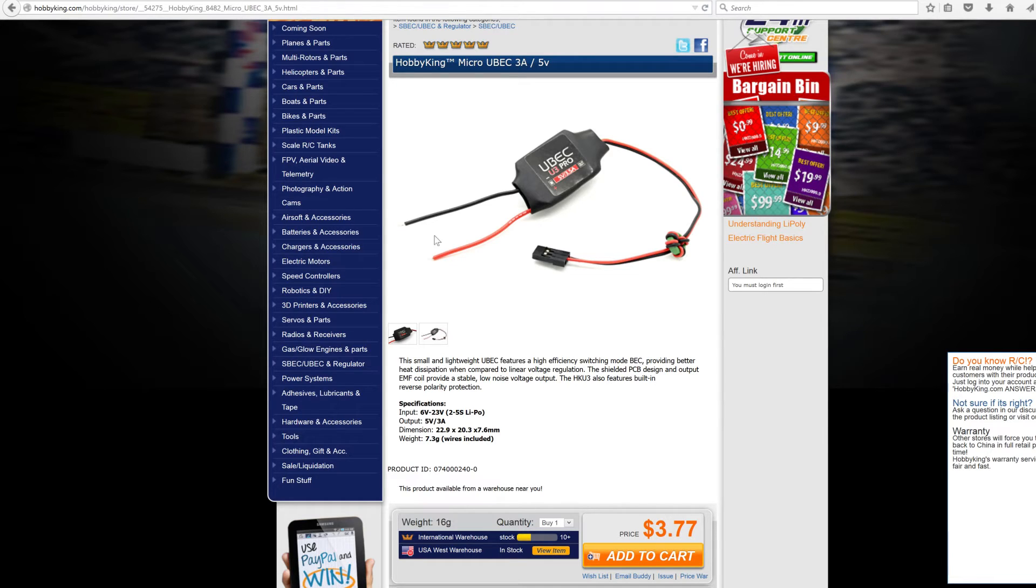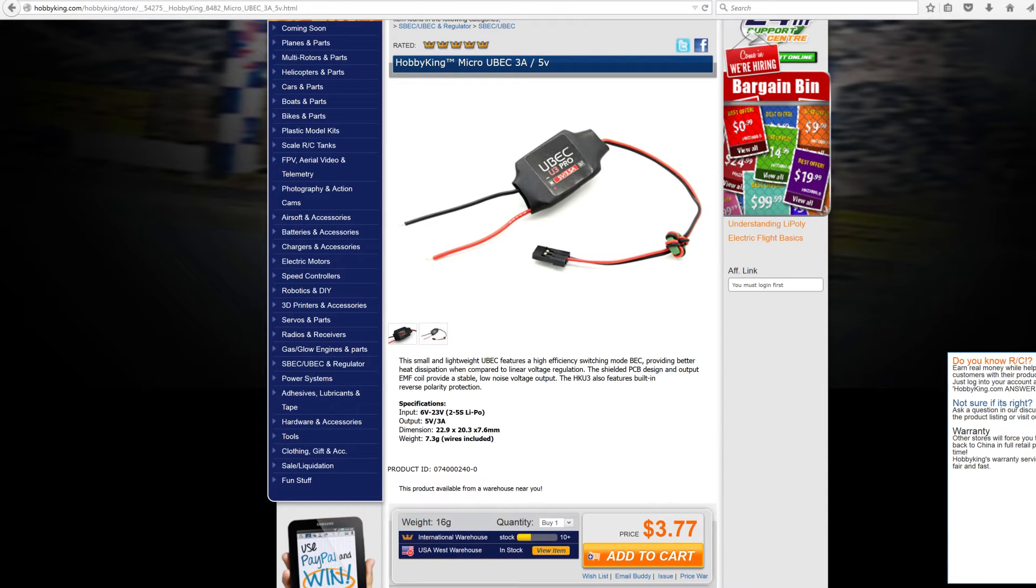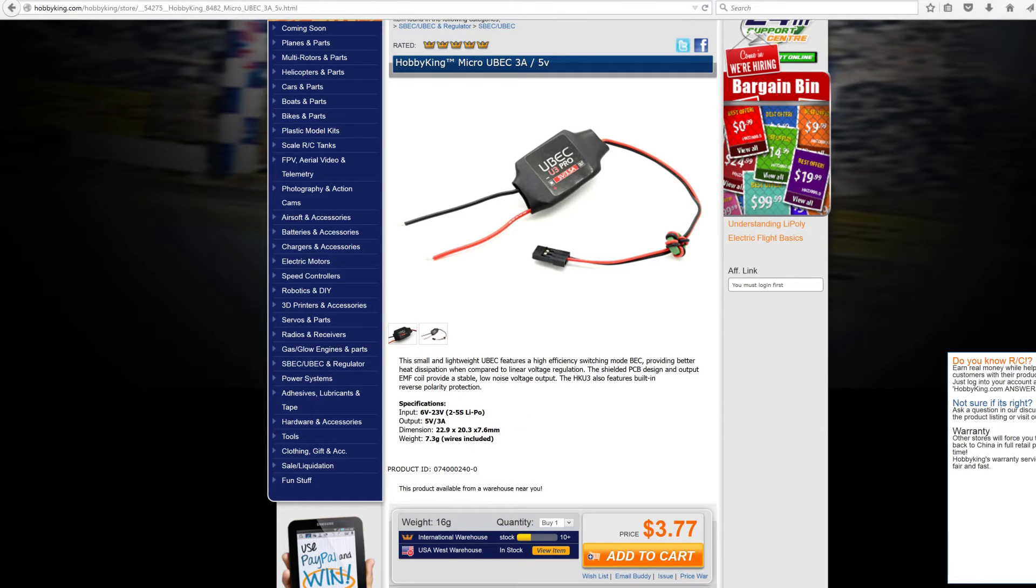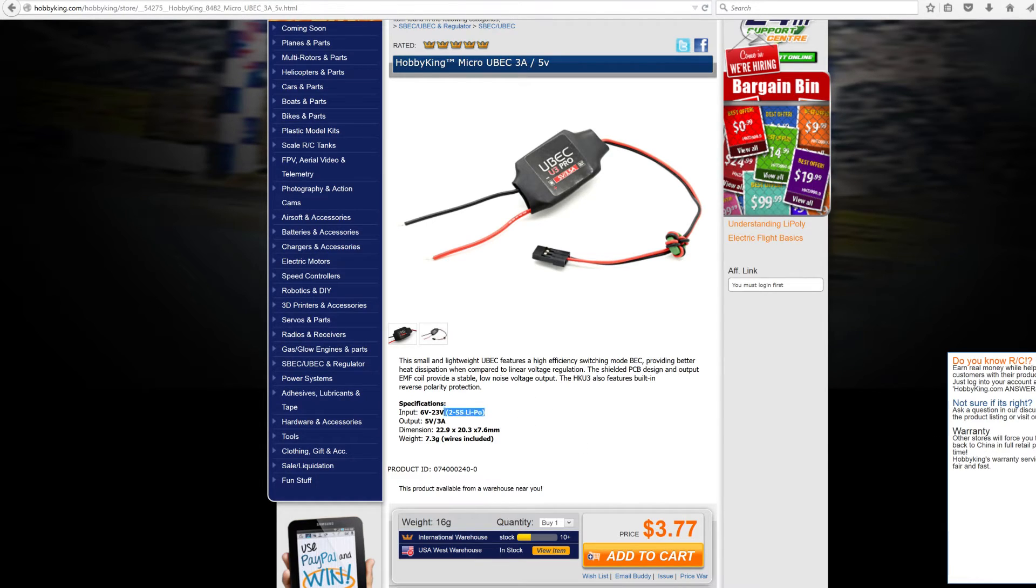You would hook this end up to your battery, your higher voltage battery. This will do anywhere from 6 to 23 volts. Sometimes they'll list it by cell - 2 to 5 cell. All you have to know is that one lipo cell is 3.7 volts, so if you had a 2 cell it would be 2 times 3.7.